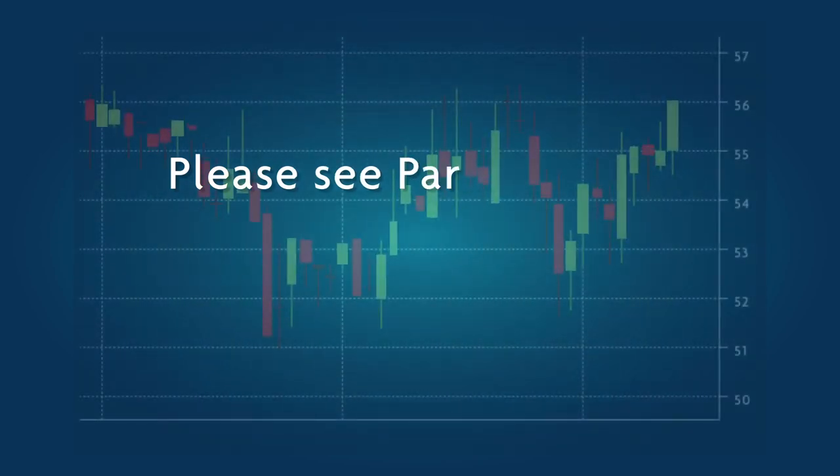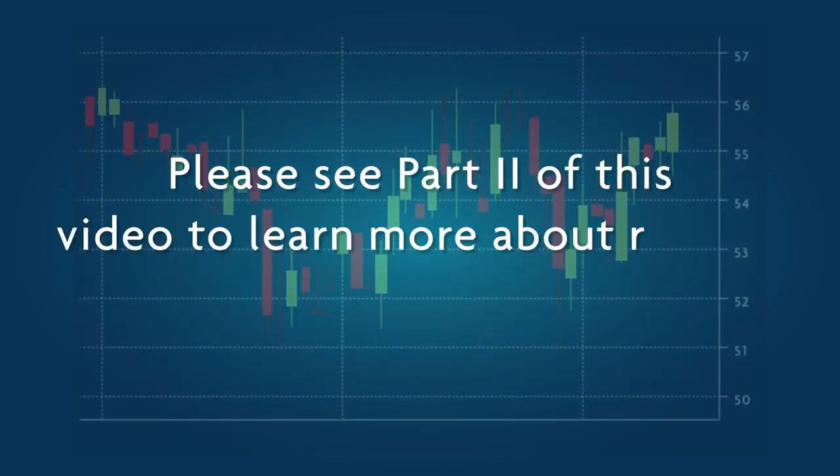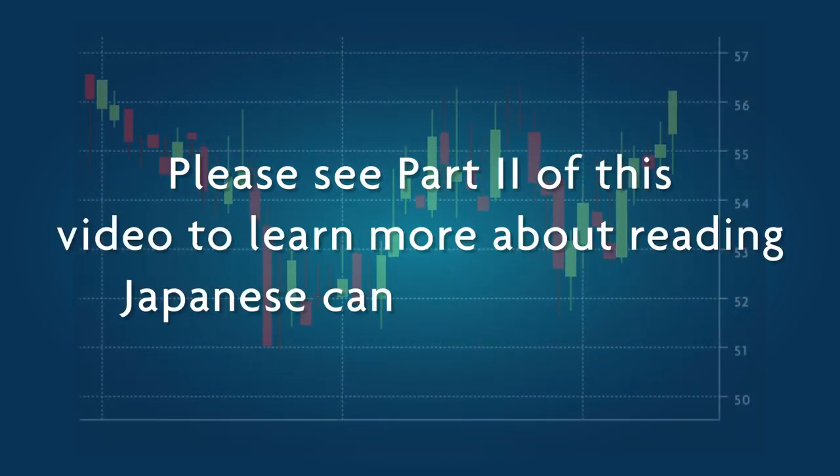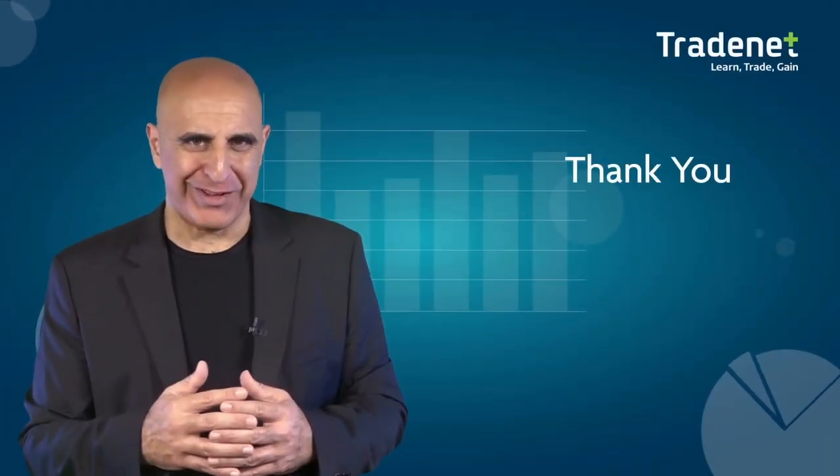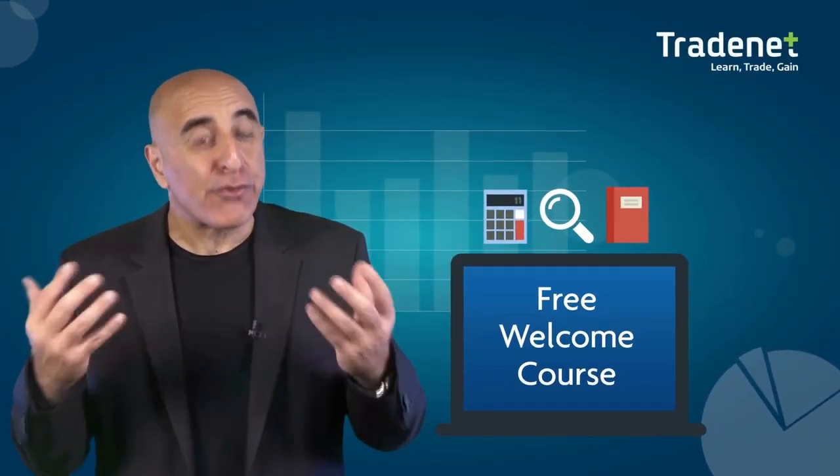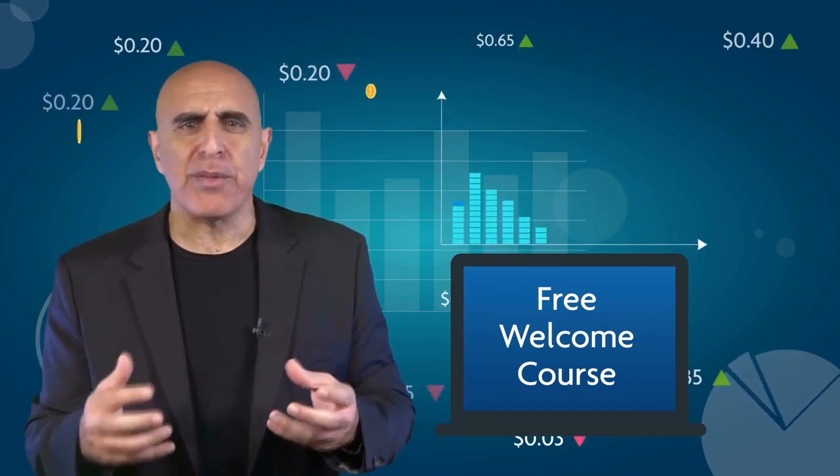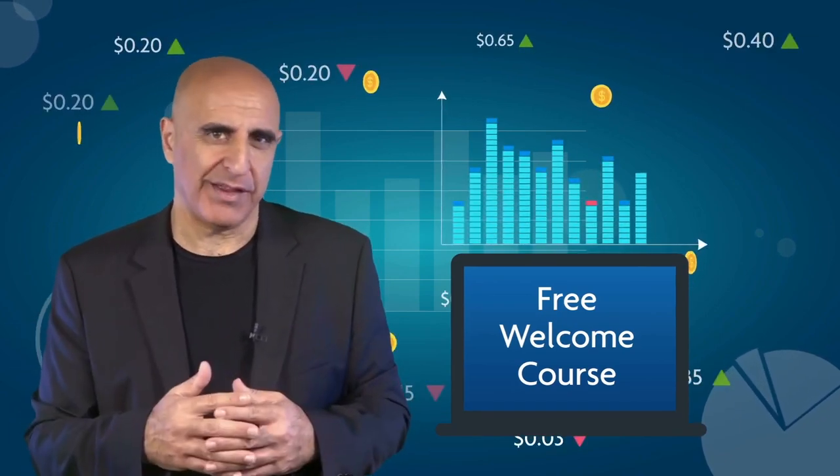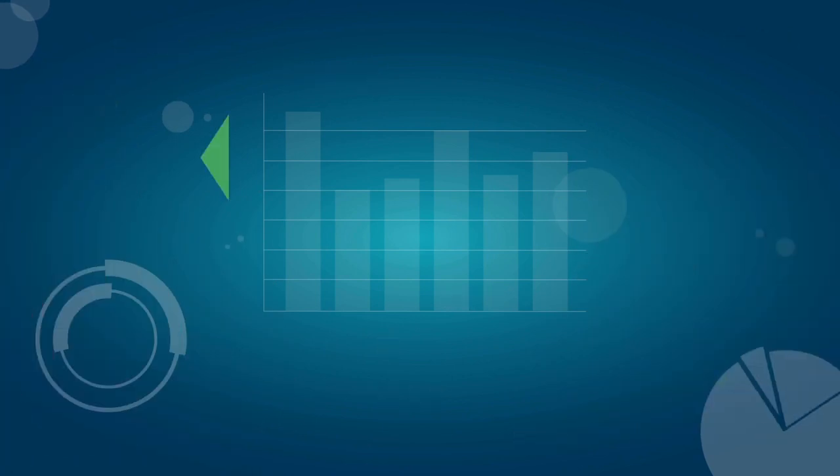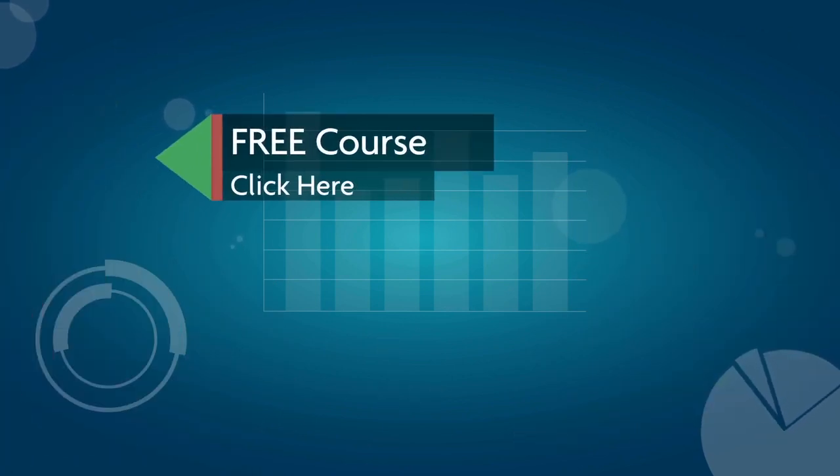Please see part two of this video to learn more about reading Japanese candlestick charts. Thank you for watching our video. Before you go, we invite you to take Tradenet's free welcome course. It was designed to teach you the basics of Wall Street trading. Click here to sign up for this no risk, no cost offer.